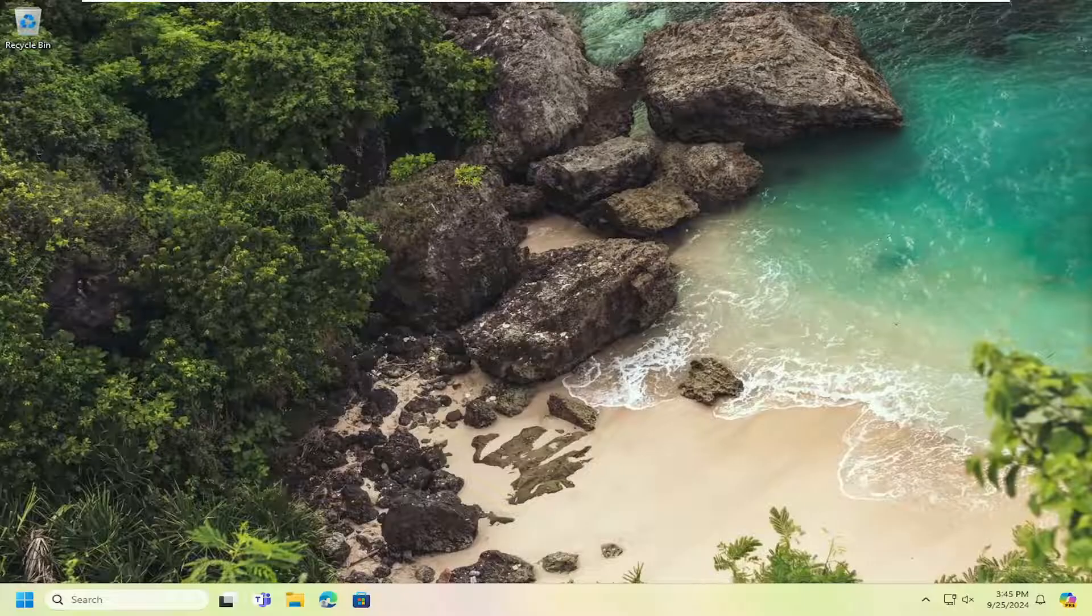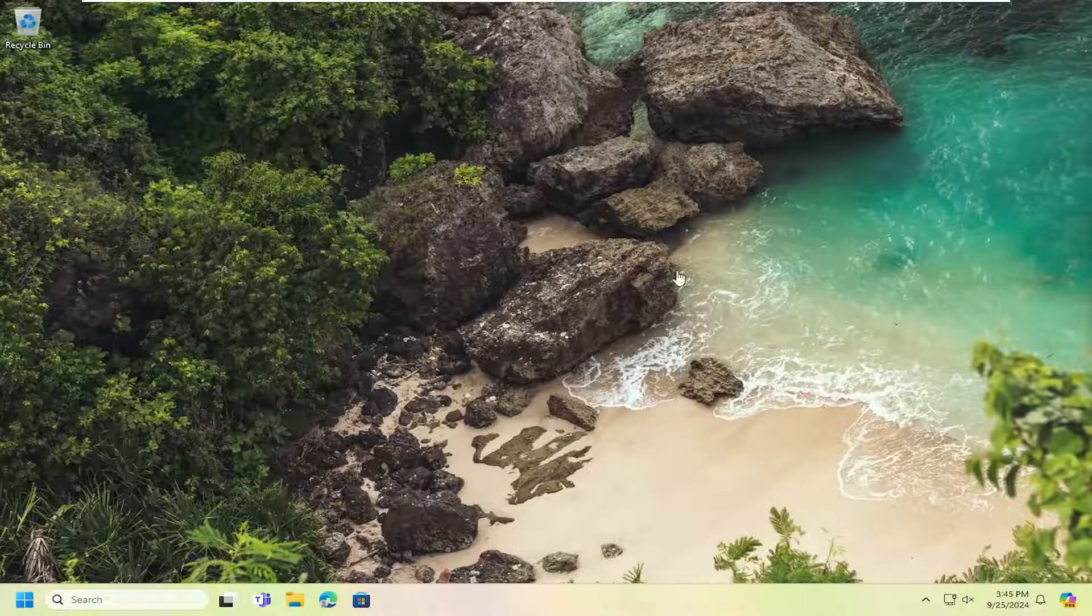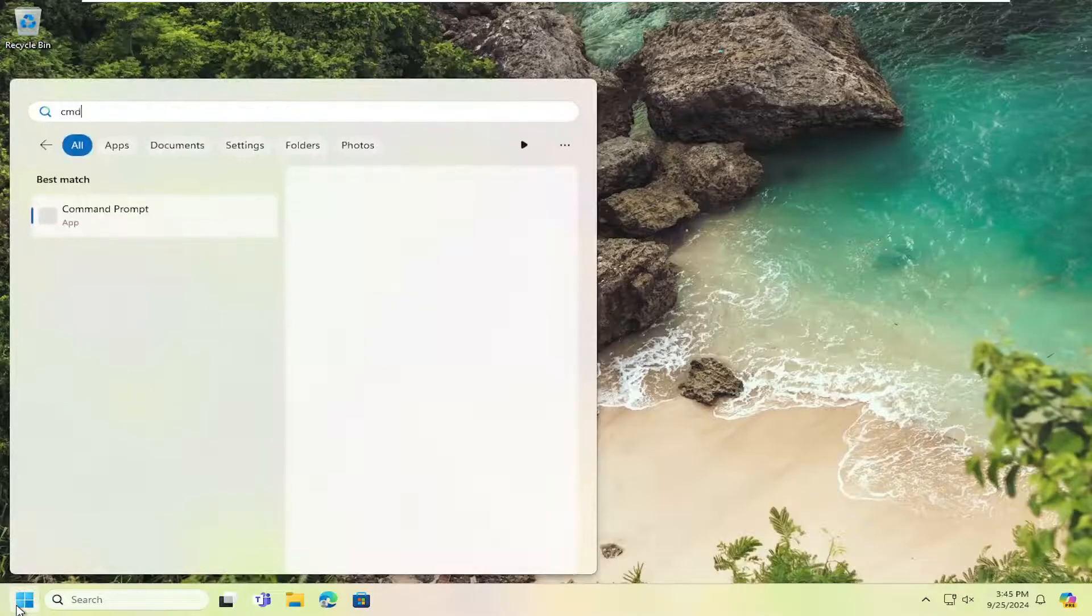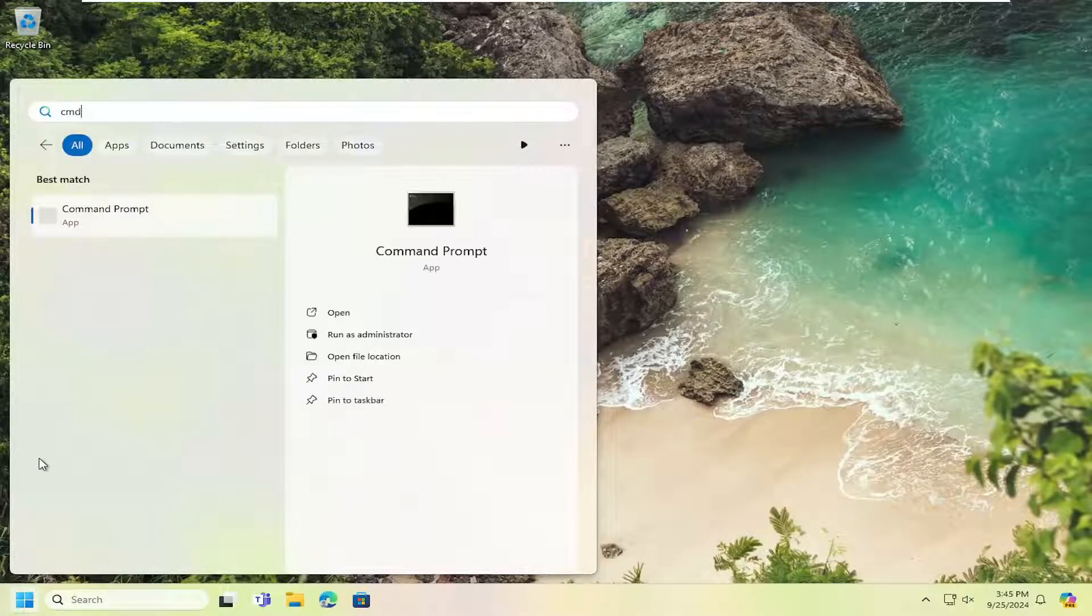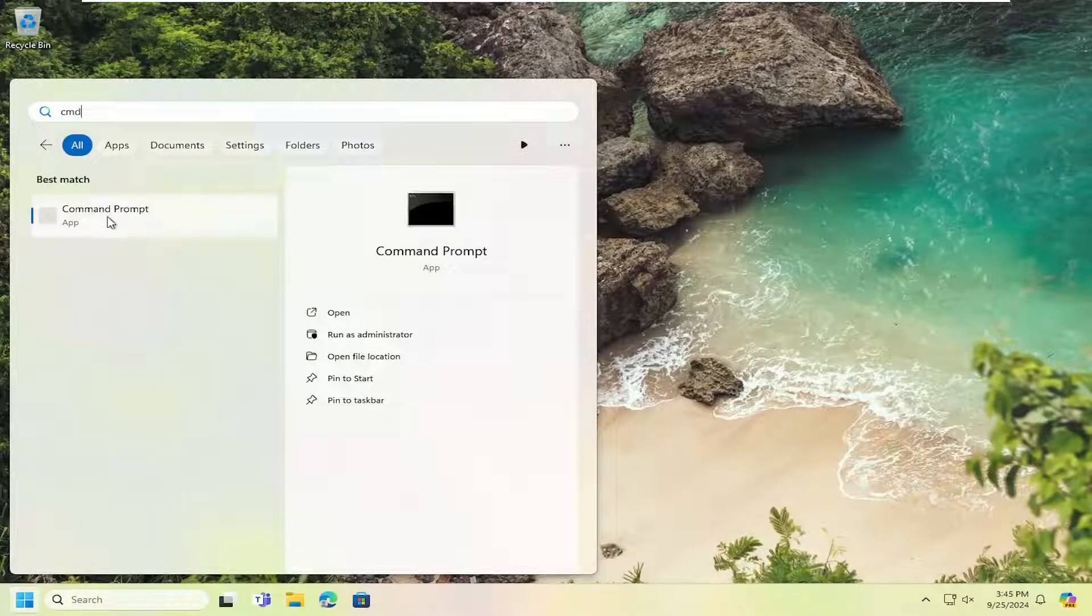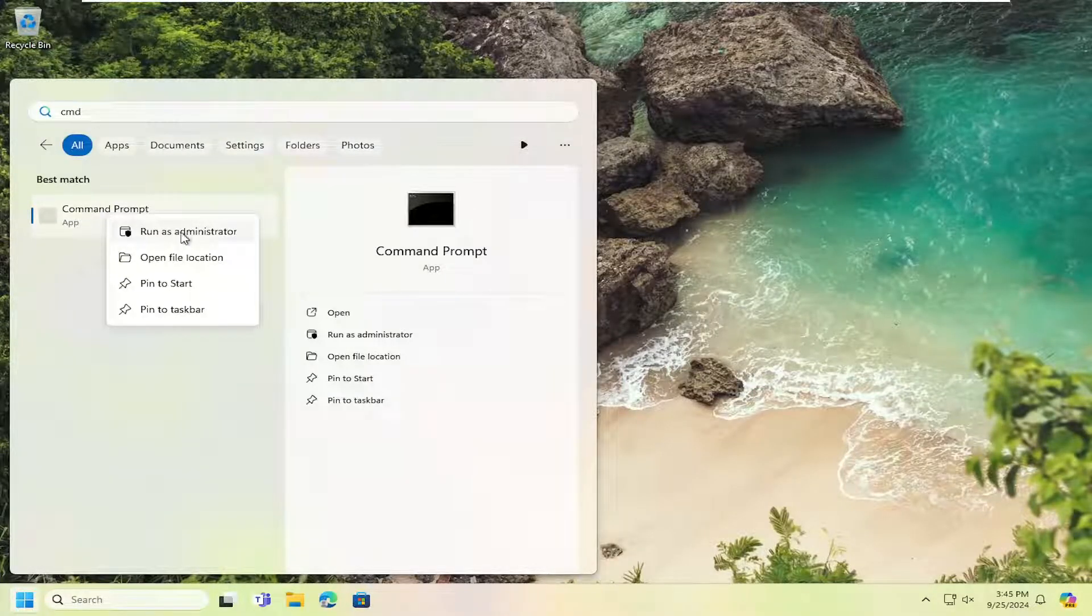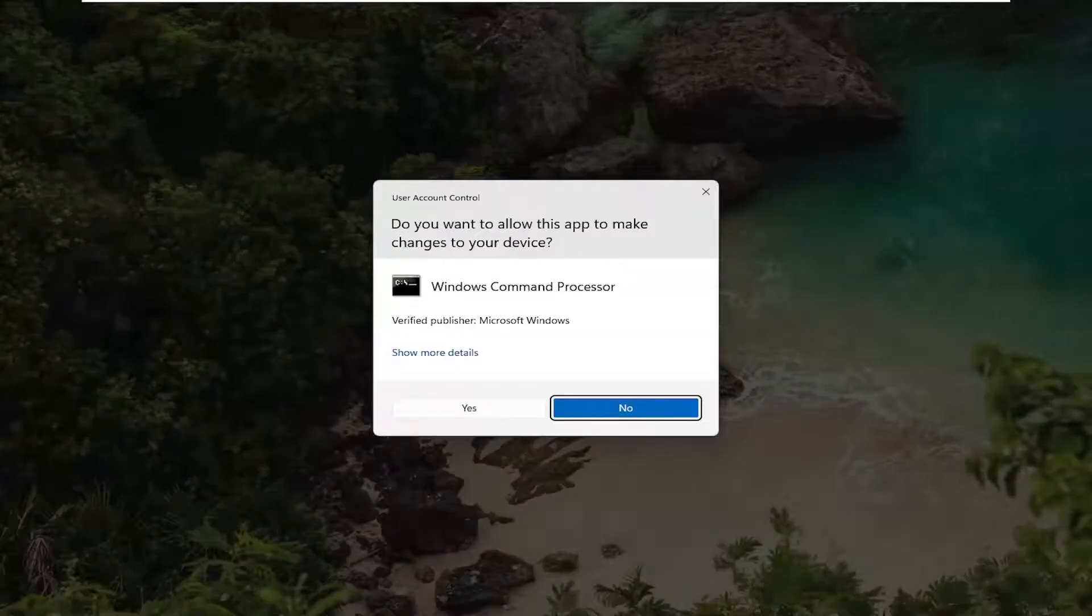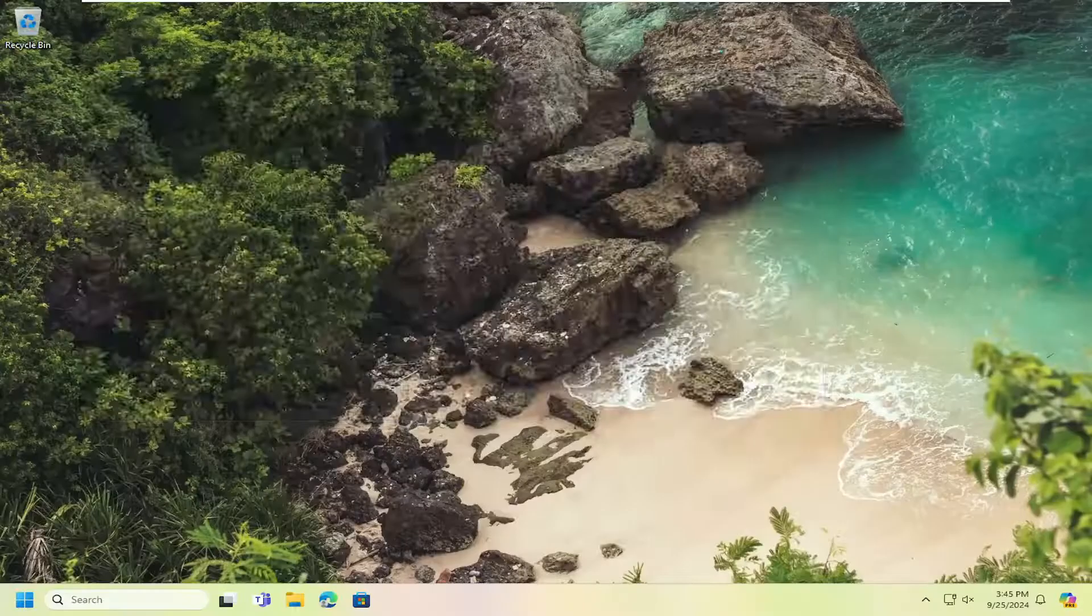So the first thing I'm going to recommend doing here would be to go ahead and open up the search menu, type in CMD, best match come back with command prompt, right click on that and select run as administrator. If you receive a user account control prompt, go ahead and select yes.